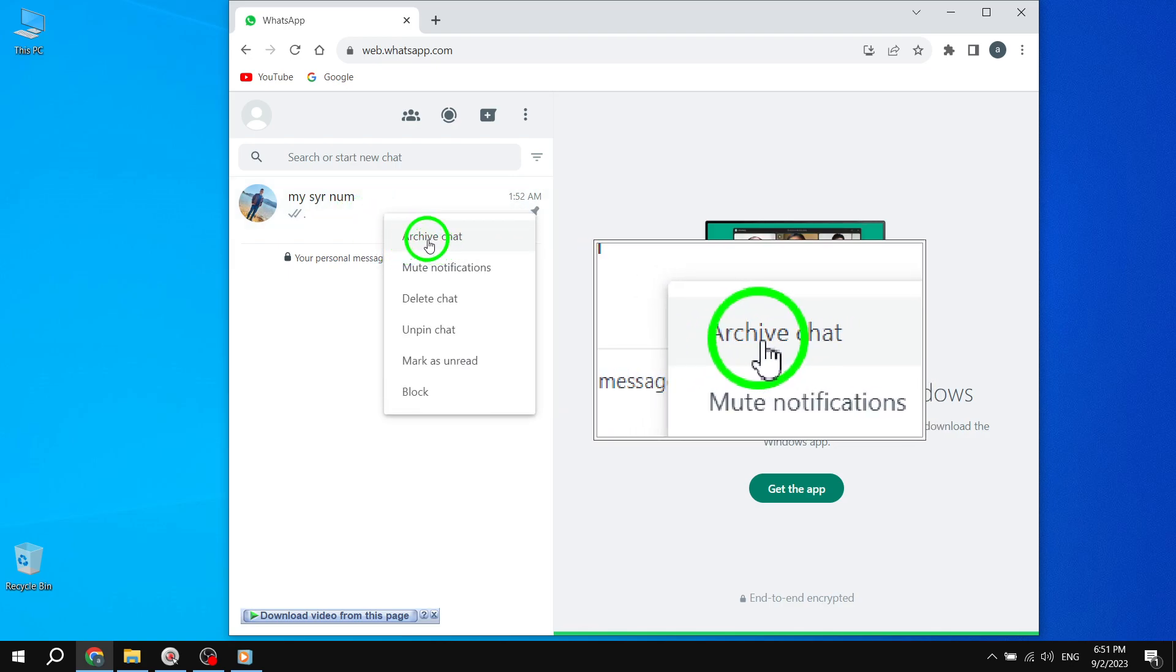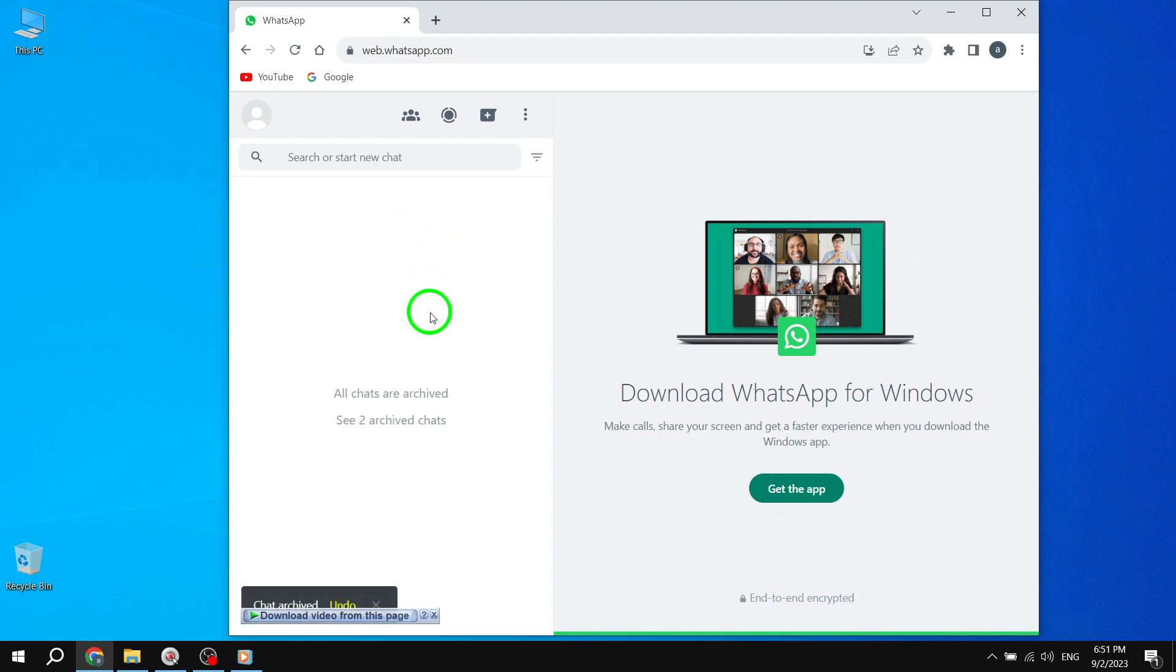And that's it. The selected chat will now be archived, allowing you to keep your main chat list neat and tidy.